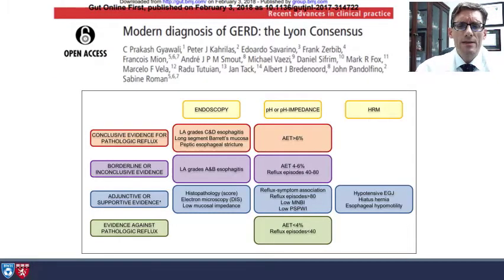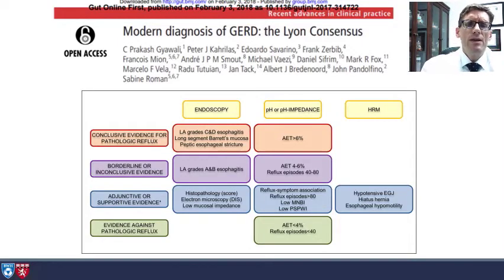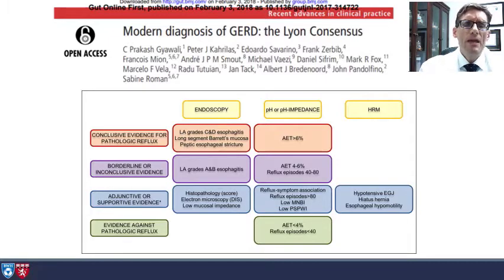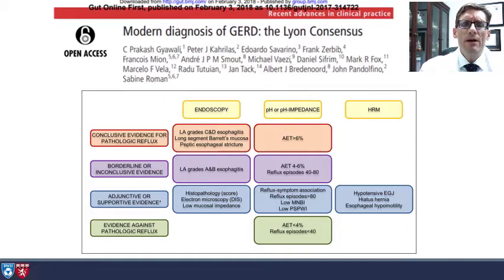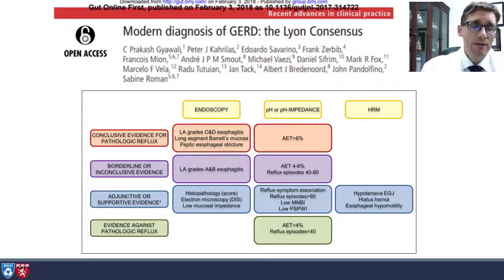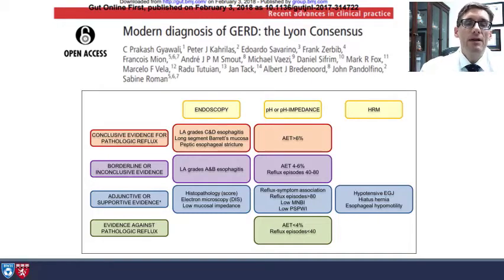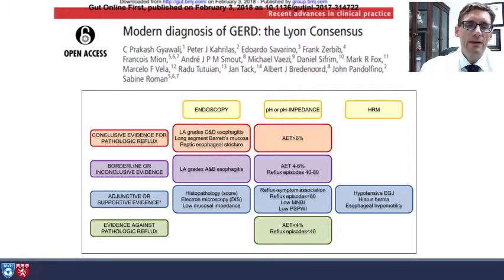More recently, the Lyon consensus helped to simplify this. The important elements are endoscopic, pH impedance, or high-resolution manometry. Conclusive evidence for pathologic reflux includes LA grade C or D esophagitis, long-segment Barrett's mucosa, or peptic esophageal strictures on endoscopy, or acid exposure time greater than 6% with a pH of less than 4. Evidence against pathologic reflux is an acid exposure time of less than 4% or less than 40 episodes of reflux, and in the middle we have a gray zone.